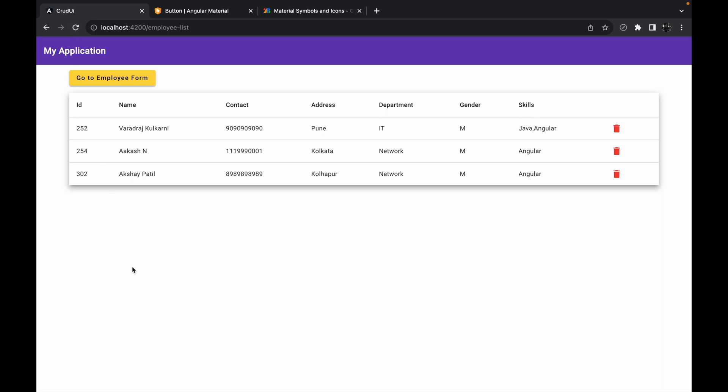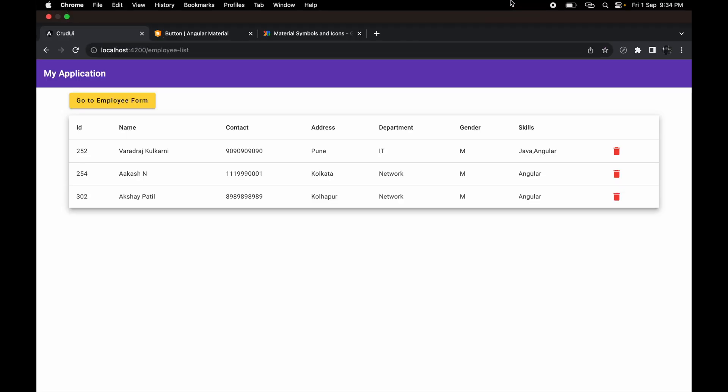This is how we can implement delete operation using Angular 16. If you still have any questions, let me know in the comment section and I'll try my best to help you out. I hope you enjoyed this session — I'll see you in the next session.